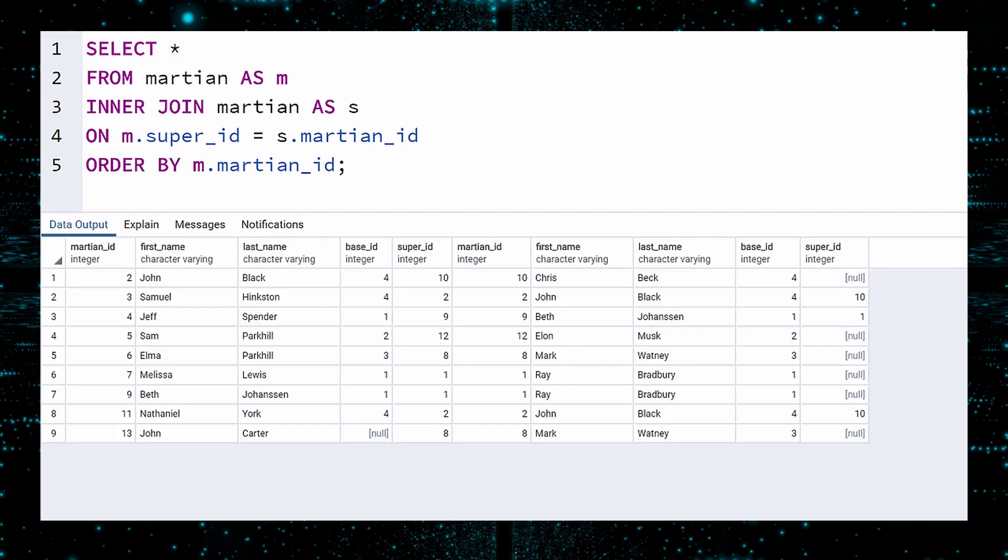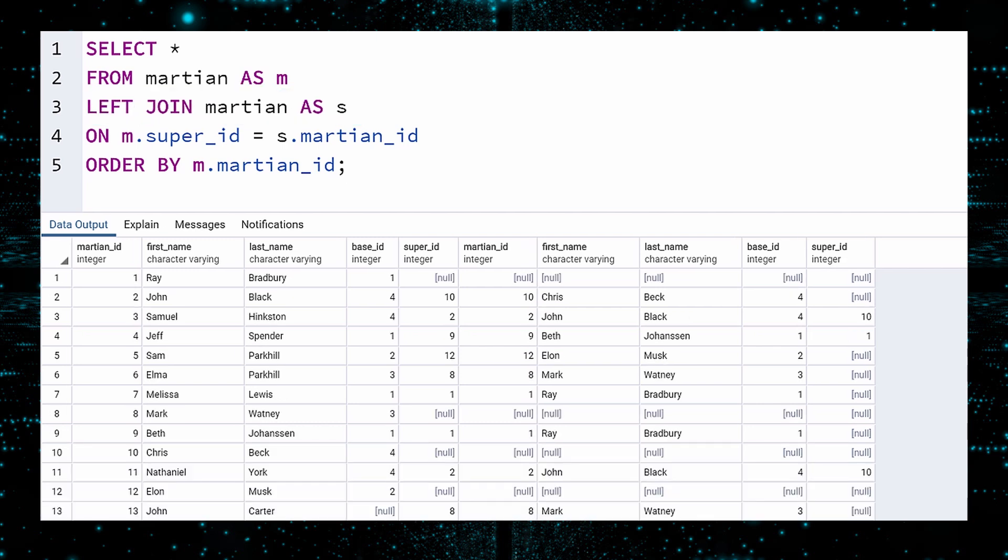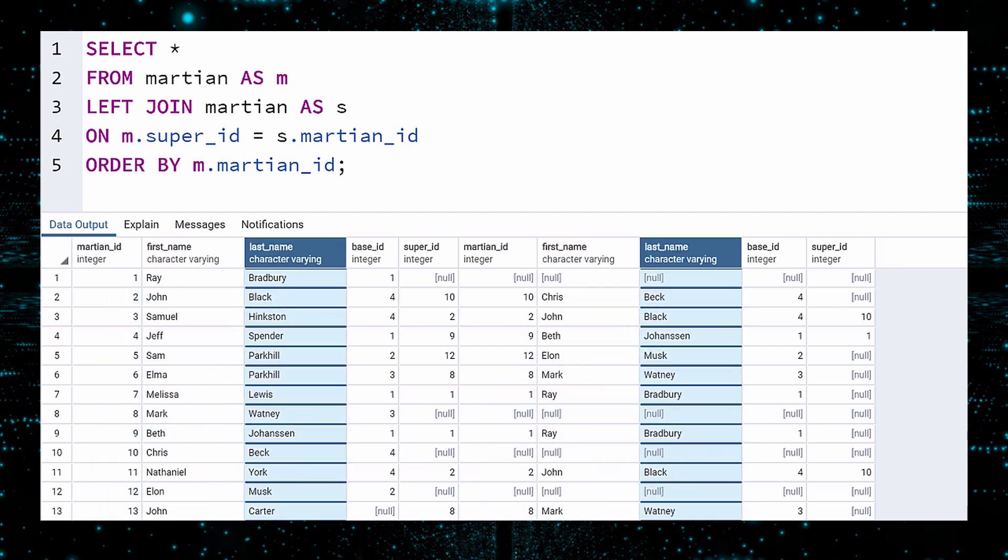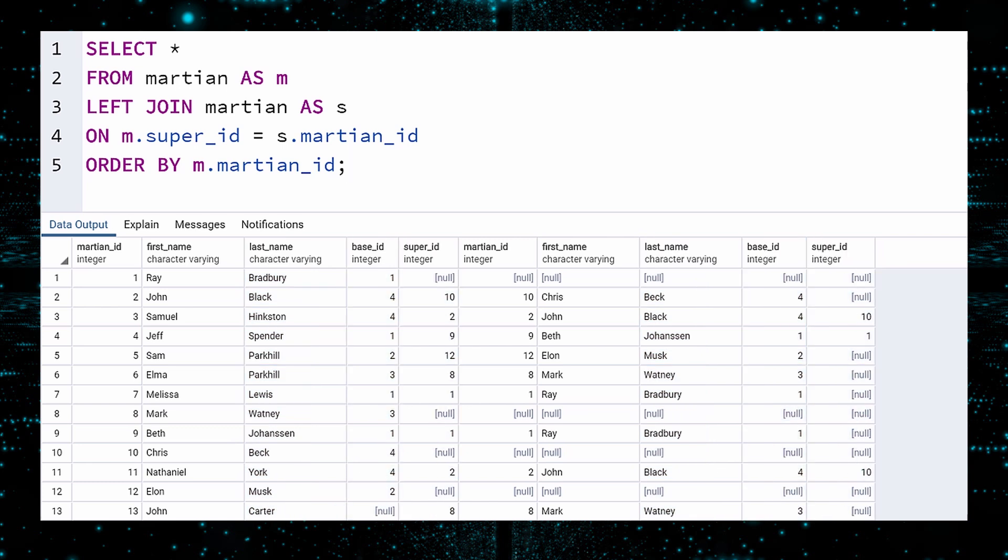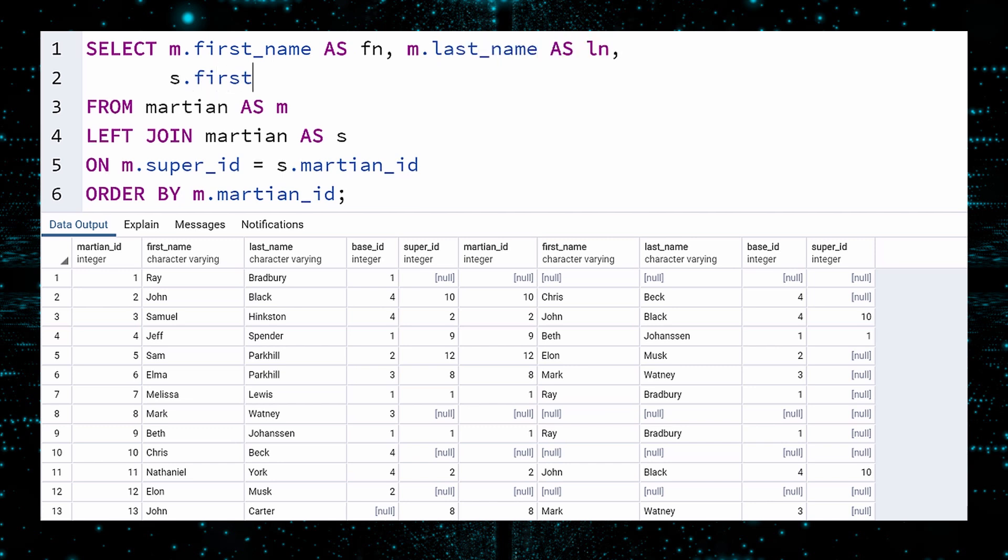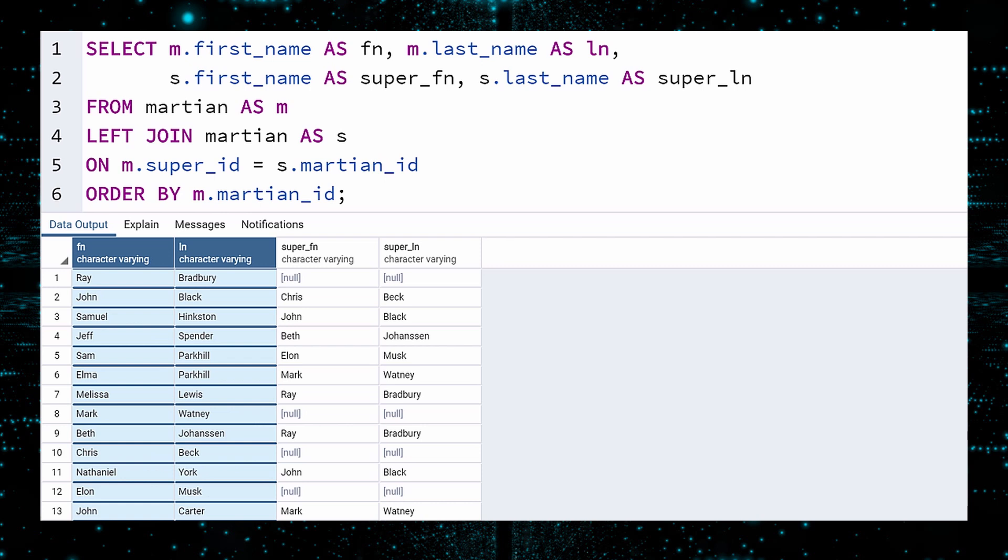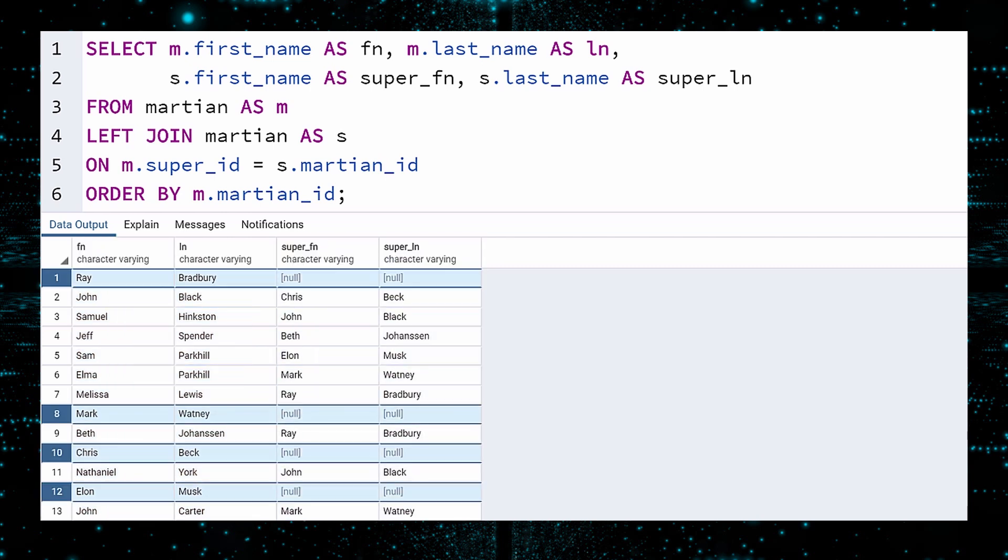There is a problem. We want a report of every Martian, but not every Martian has a superior. We'll fix this by doing a left join. Execute. Much better. All Martians are in the report, but the columns are a complete mess. There are even duplicate names. We must fix this immediately. For a clean report, we will only select the name of the Martian with compact aliases, and the name of their SUPER with aliases SUPER FN and SUPER LN. Execute. Much easier to read. We see a list of all Martians and the name of their SUPER. If their supervisor's name is null, that means they are the head of their base.